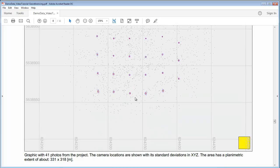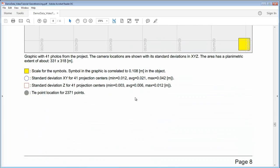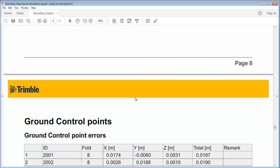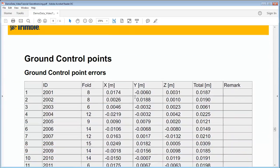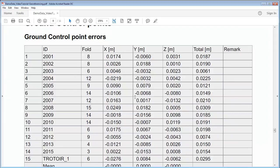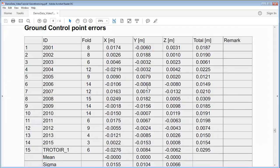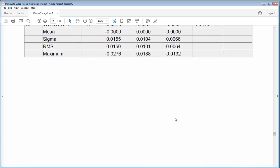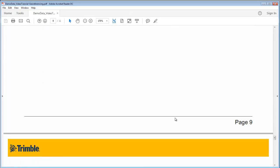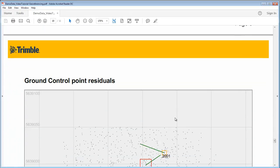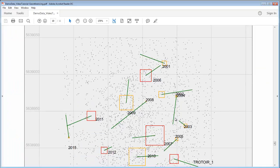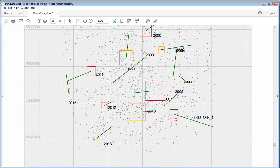Finally we have the ground control points where we have the errors. So this is then the given coordinate minus the measured coordinate, showing us for each single control point in x, y and z. And of course we also have the ground control point residuals. And these residuals here are then shown in a graphical way.